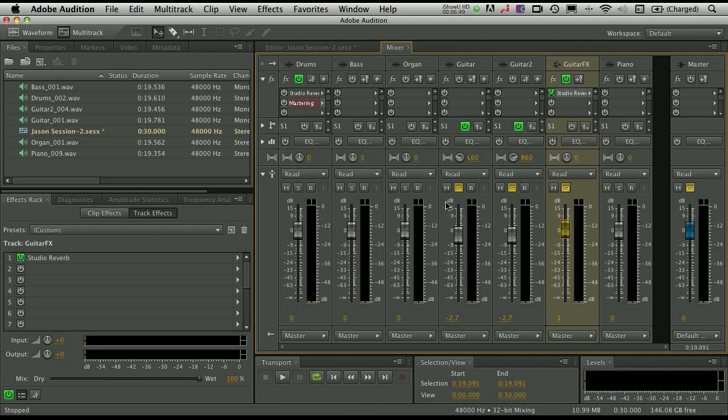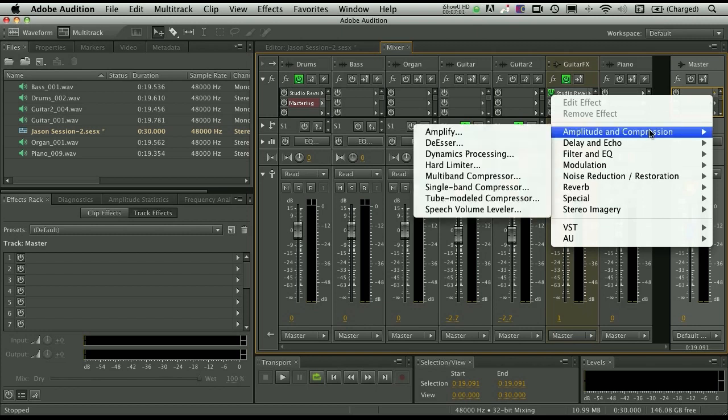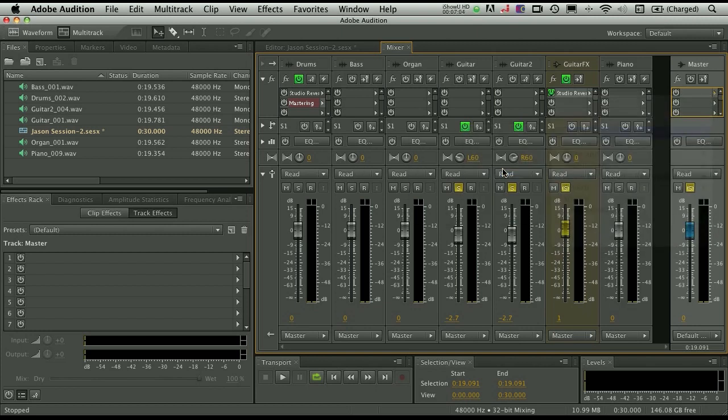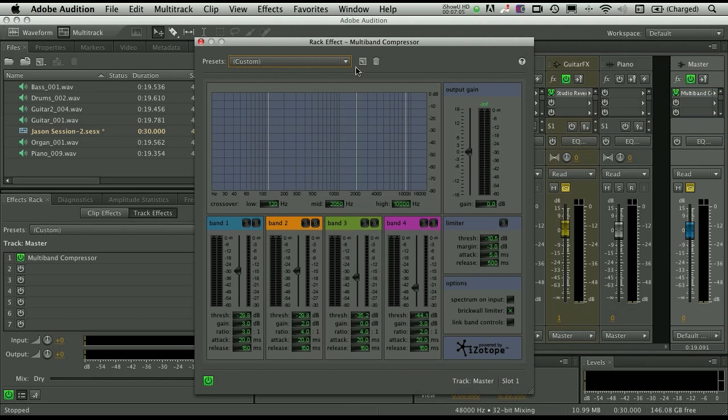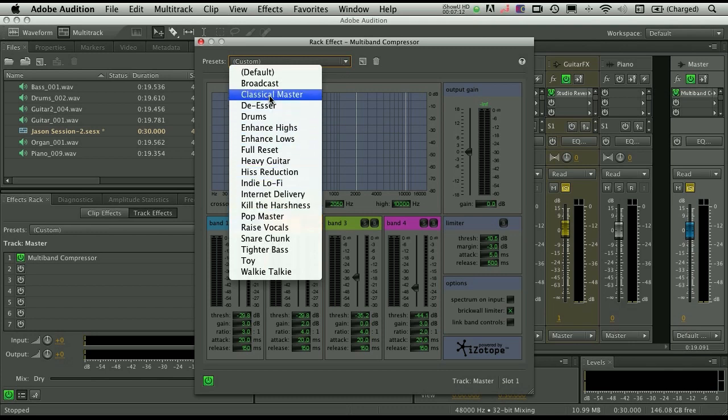So once you've got all of your mix laid out and targeted the way that you want, now it's time, or now you're ready to actually export it. Now remember, you can also add effects on the master control as well. So if you wanted to add something like a global compressor or global limiter to really even out the dynamics of all of your tracks, you can go in here and add something like our multiband compressor. Lots of different presets in here to get you started. I happen to really like the broadcast and classical ones. The pop master isn't bad either.